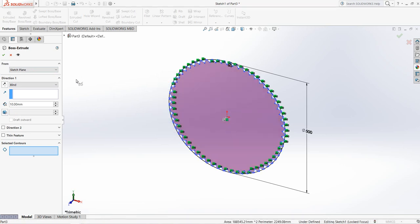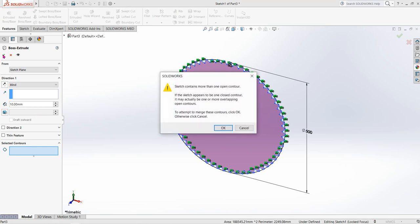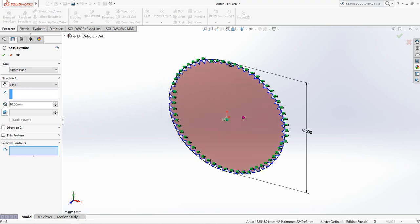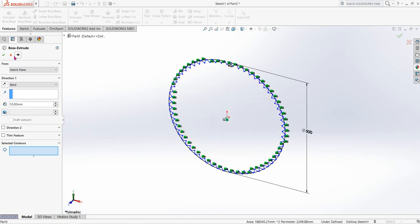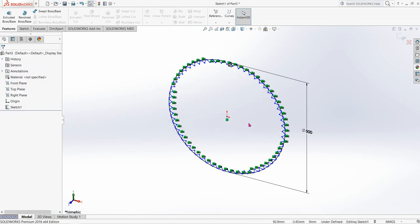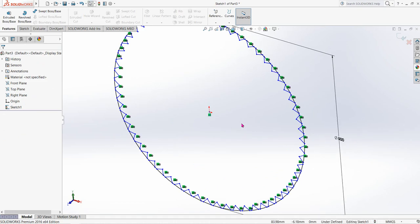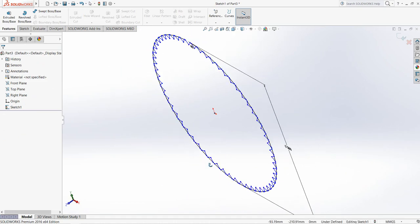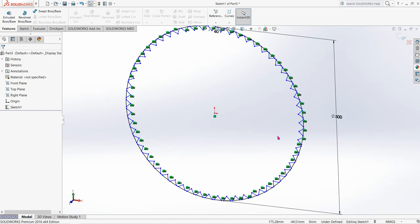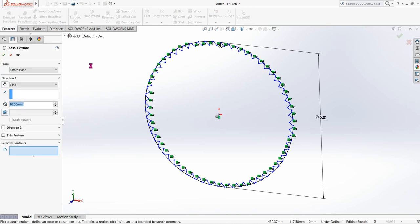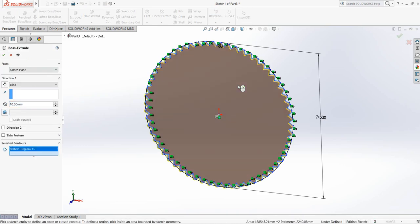Click inside — 10 millimeters. It's showing some problem. Let's try another one: Extrude Boss/Base, 10mm, and select this parameter.